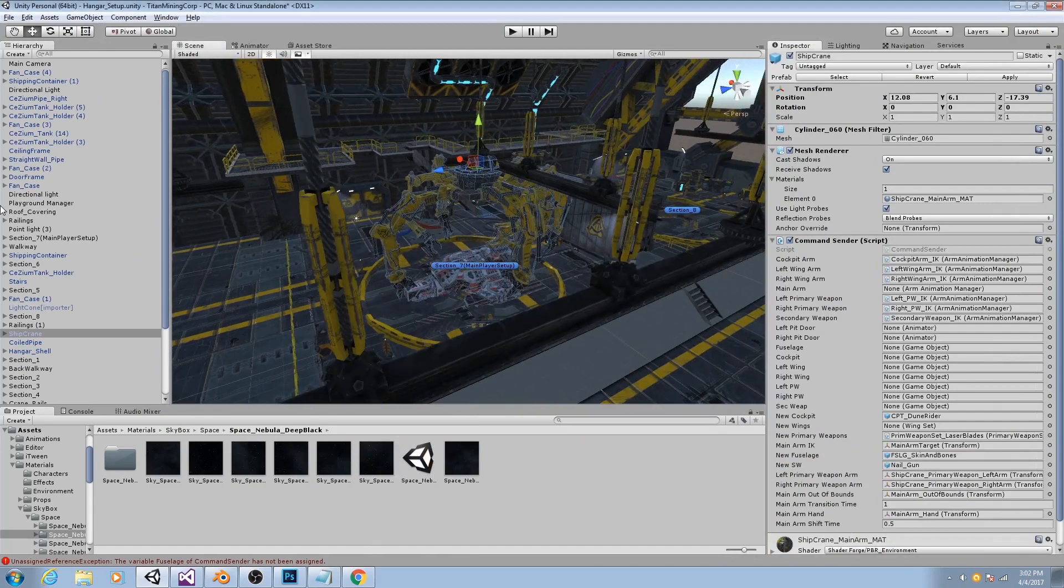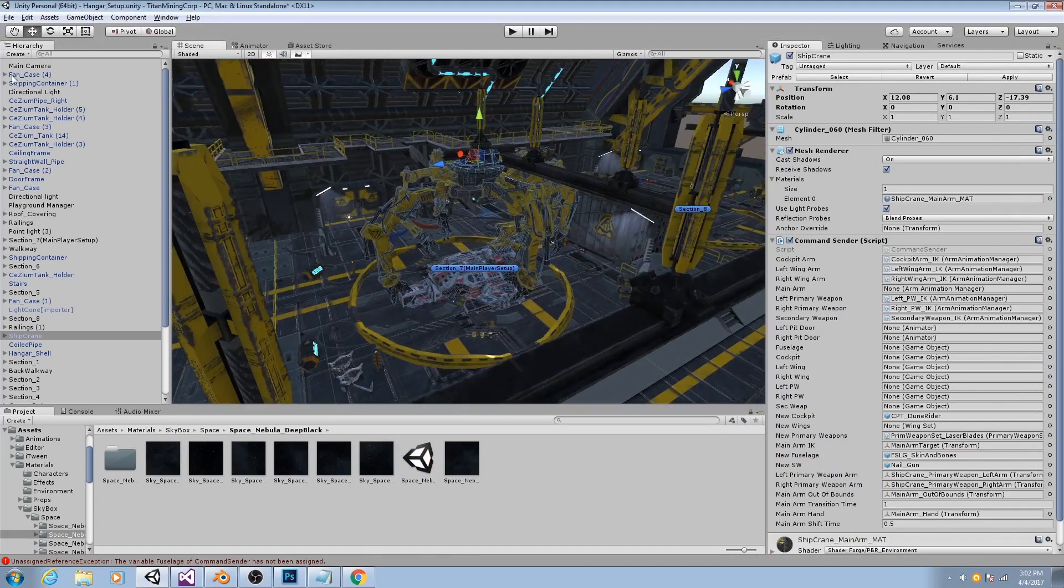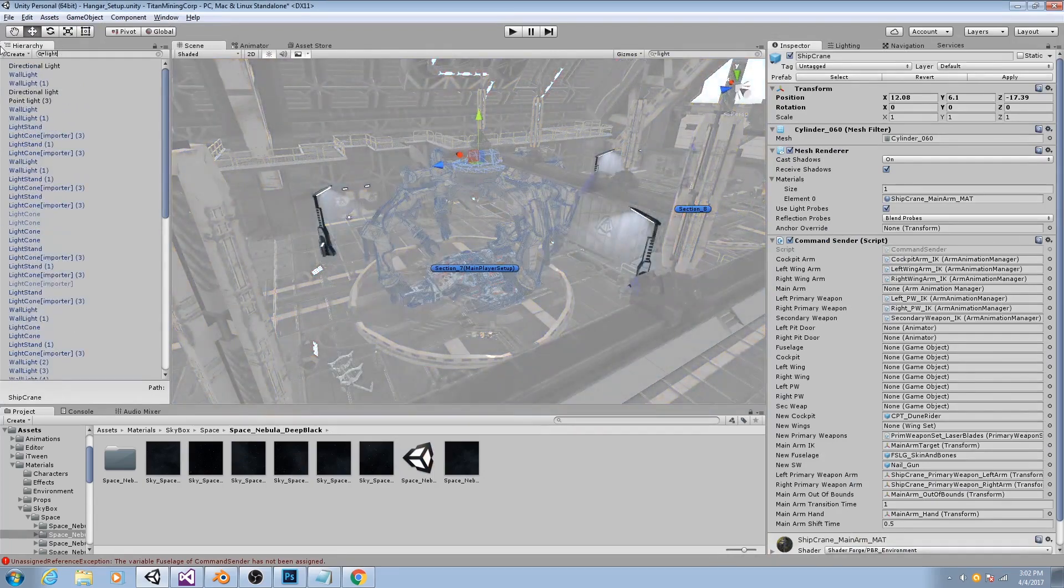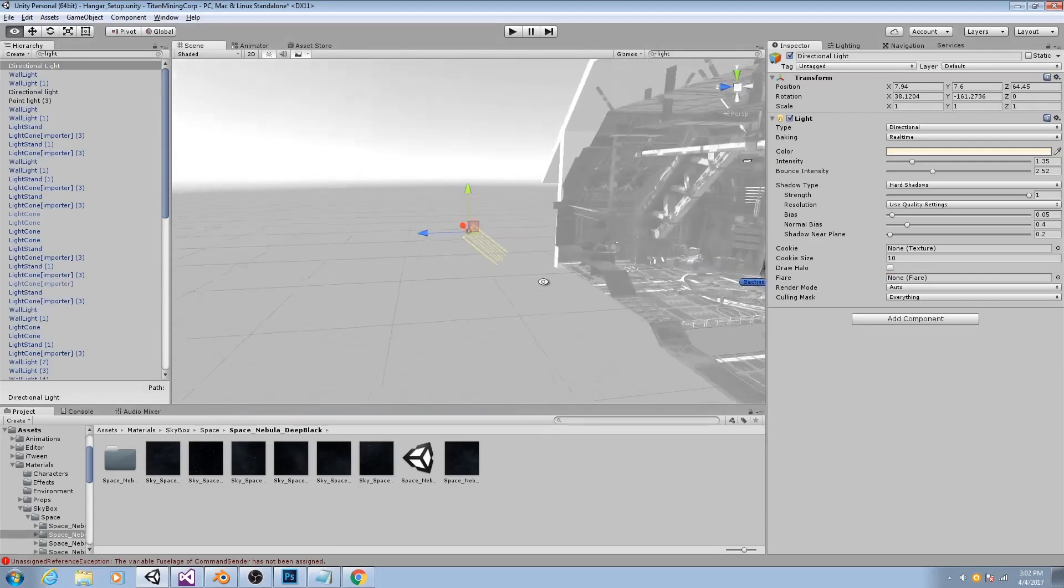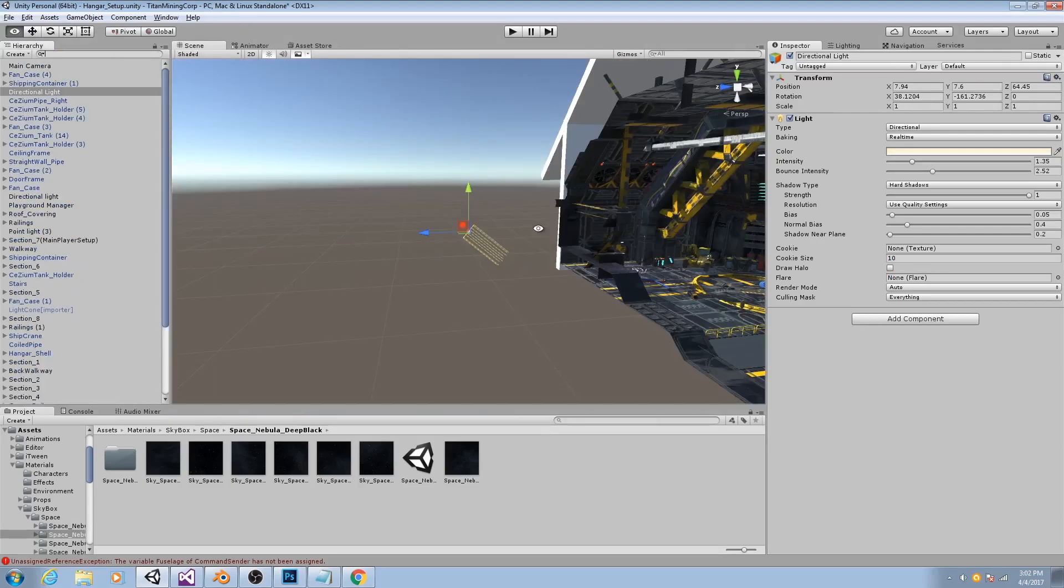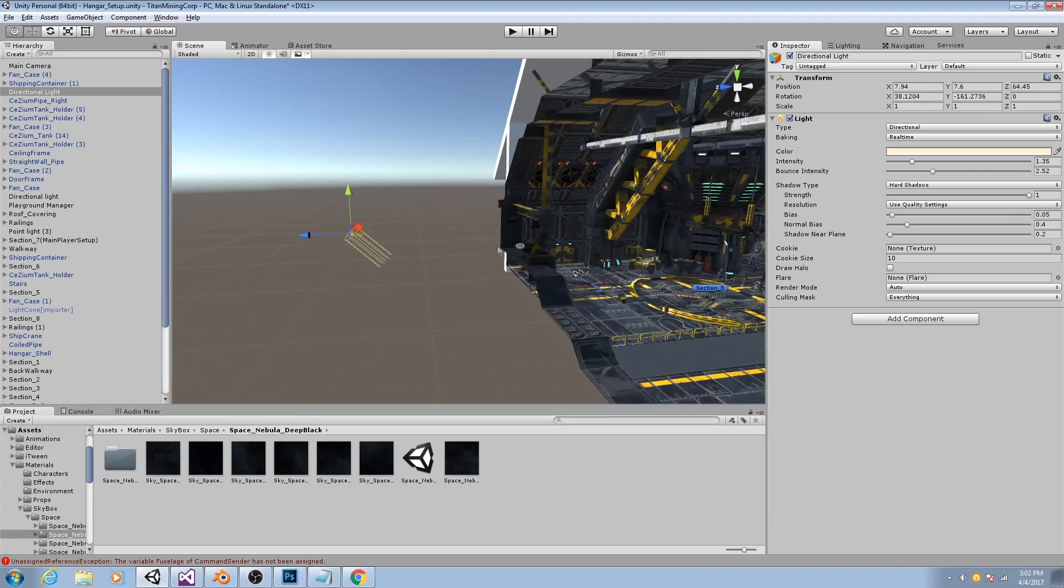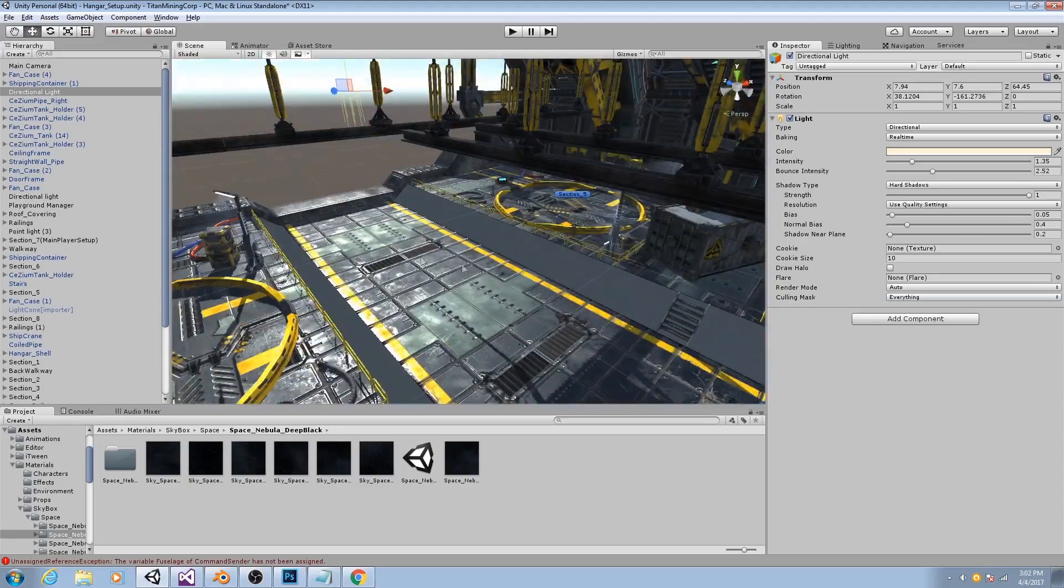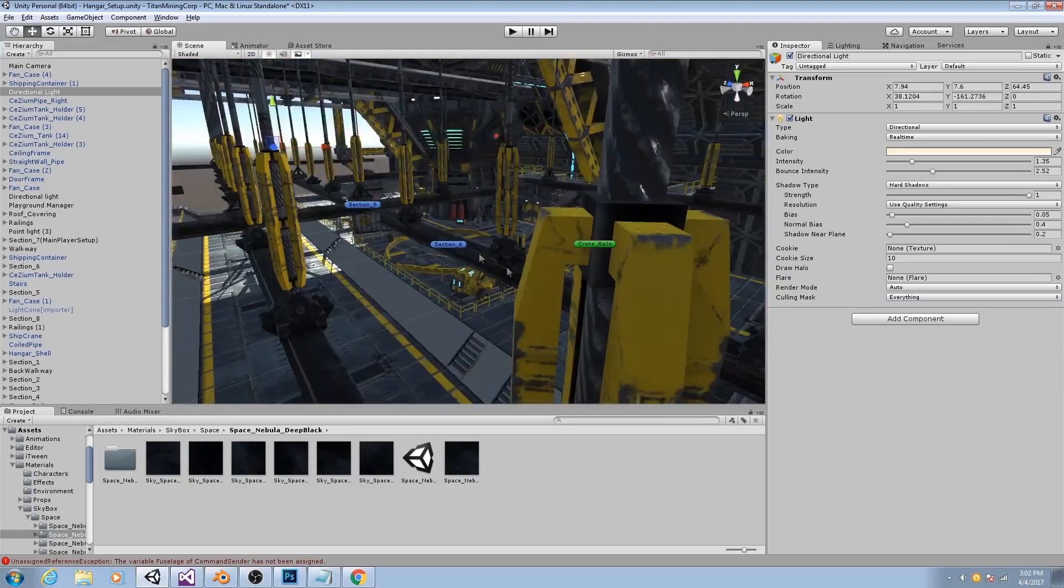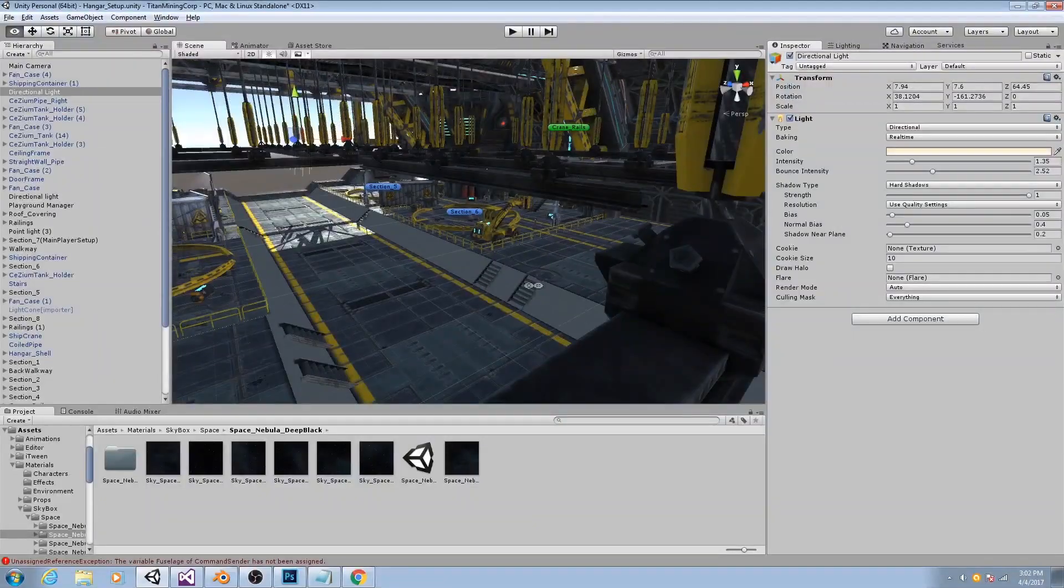So right now, I only have three lights. I have this main directional light. This is the one that actually comes in with the scene by default whenever you create a new Unity scene. And that lights up this side of the hangar. But everything else is in shadow.